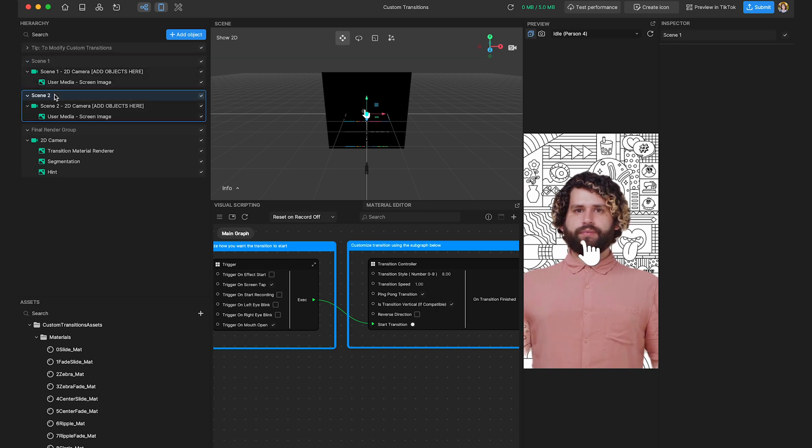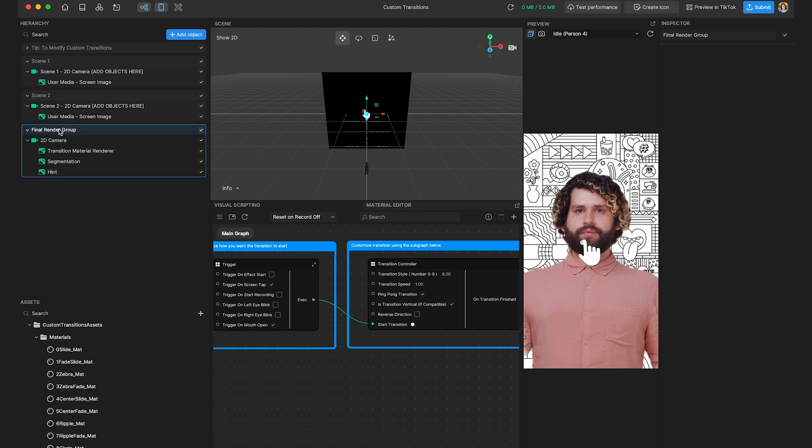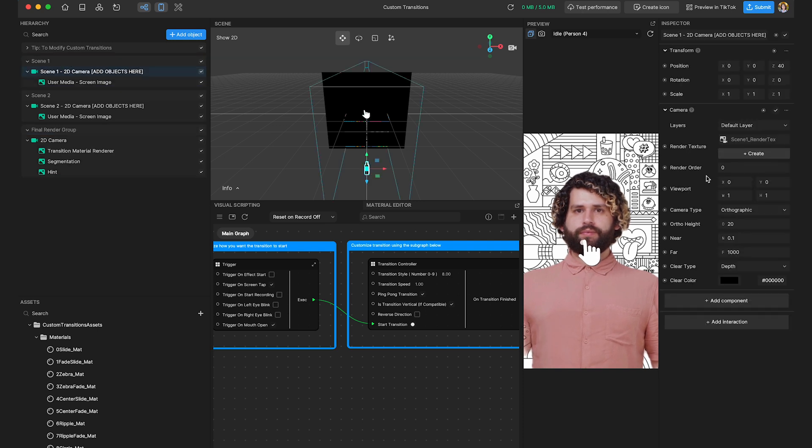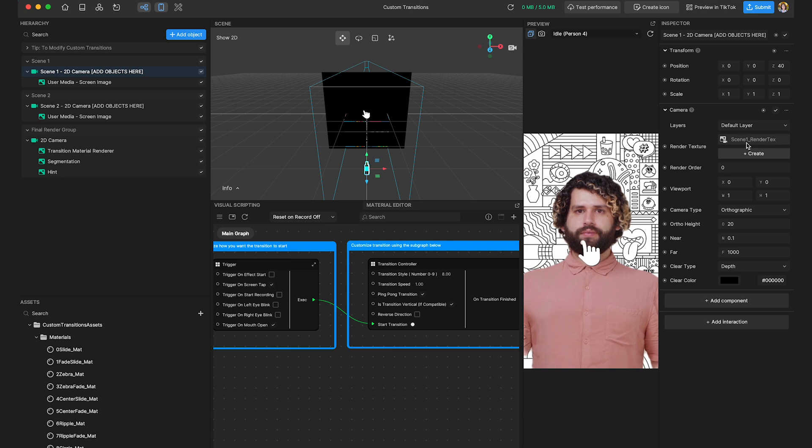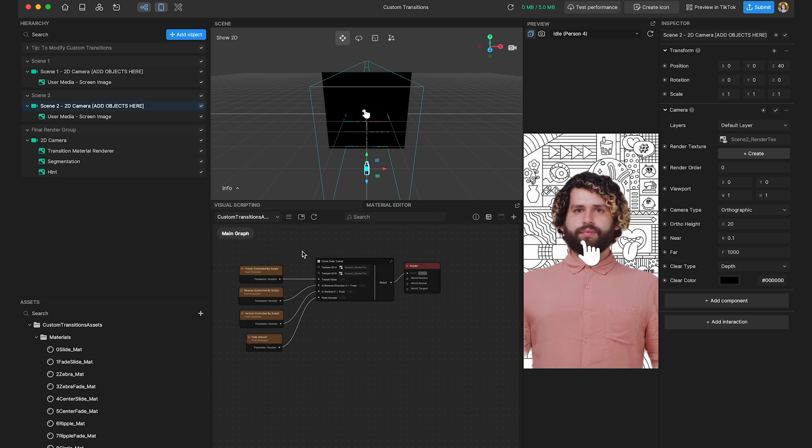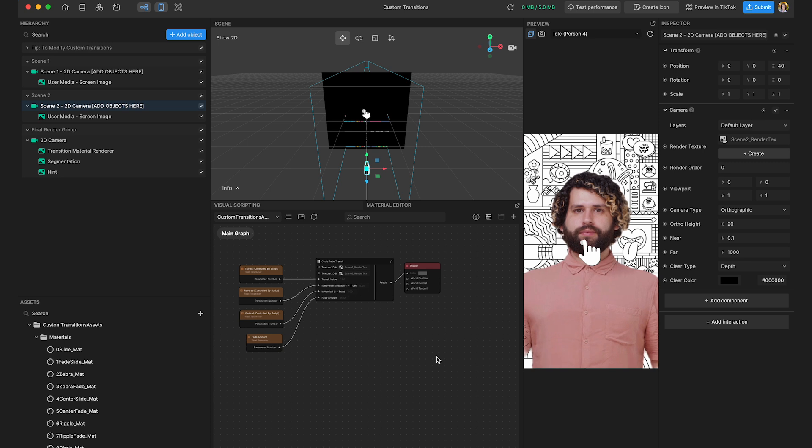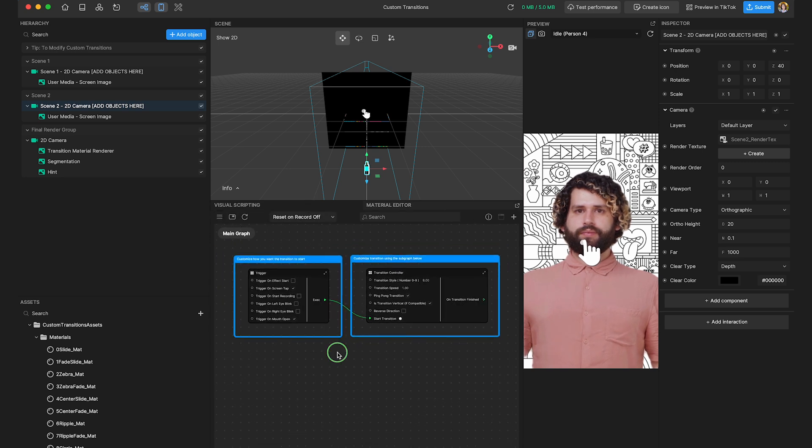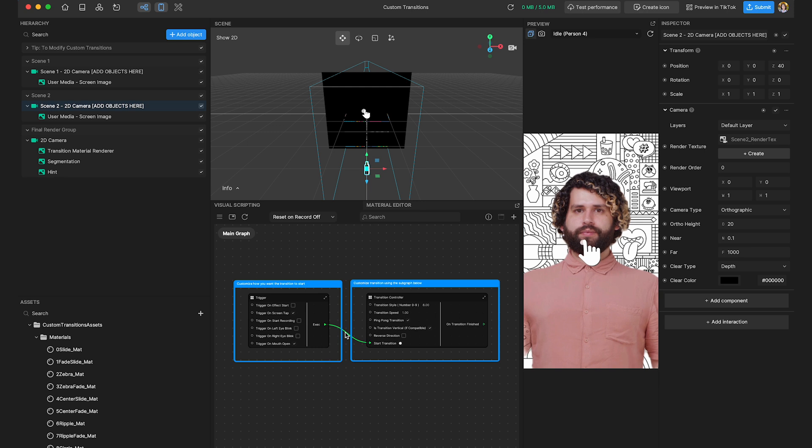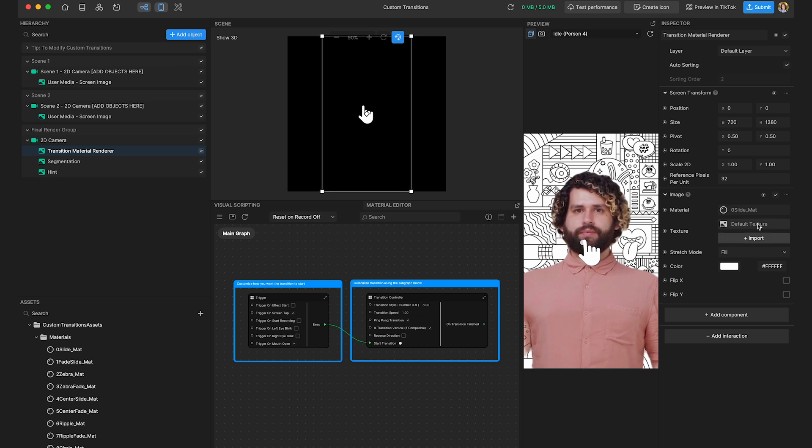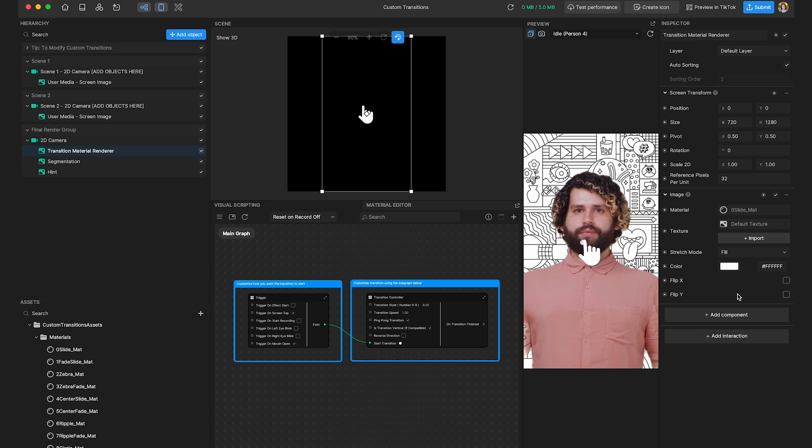We have scene one, scene two, and the final render group. So the logic behind it is everything we set up in scene one will actually be draw on a texture called like a render texture scene one. And scene two, it will be draw on the scene two render texture. So then we will use the customer material to design the transition visual effects and use the visual scripting part to control the transition progress. And the final result will be shown on this transition material render texture. And this is in the final render group. And don't worry about this part. We have already packaged all the complex part for you. Okay. Okay. So once we understand the logic, let's dive into the visual scripting parts and see what we can customize in the interaction setting.